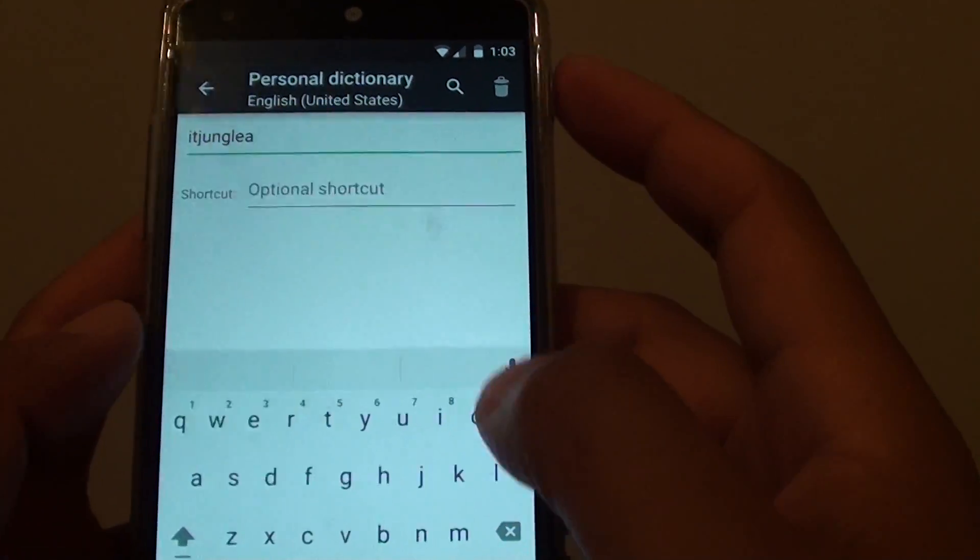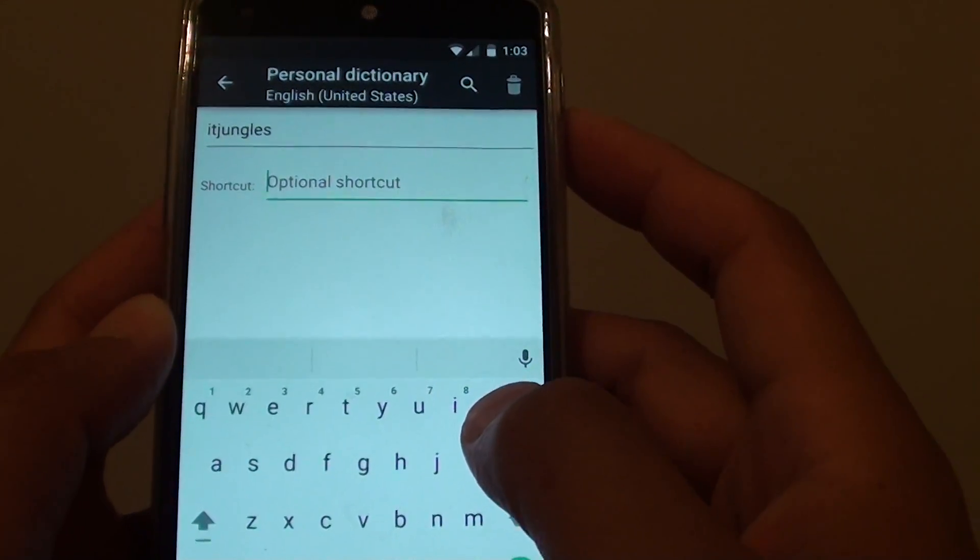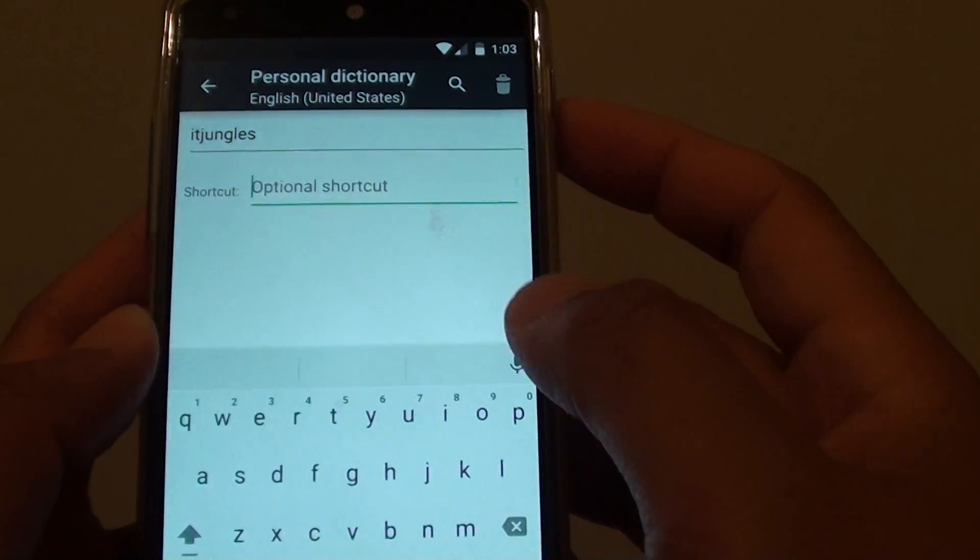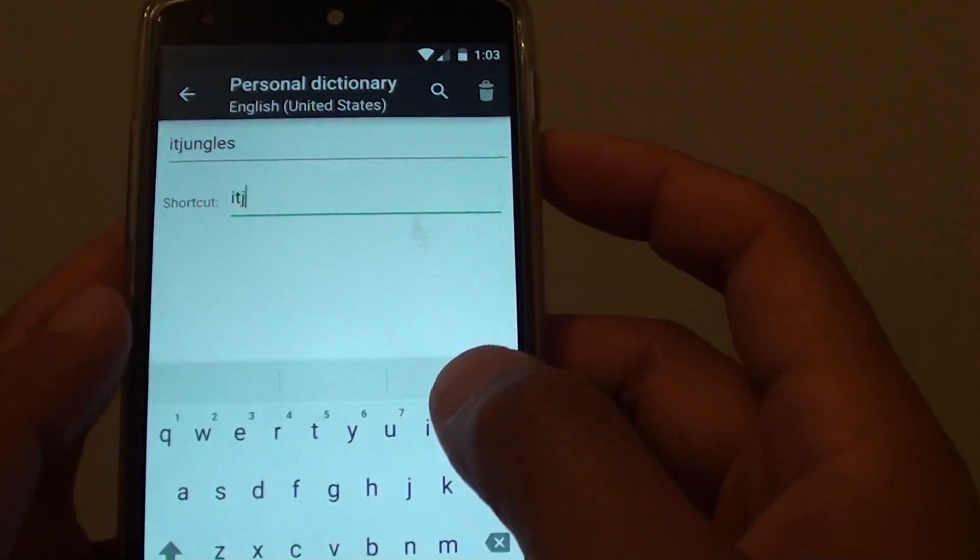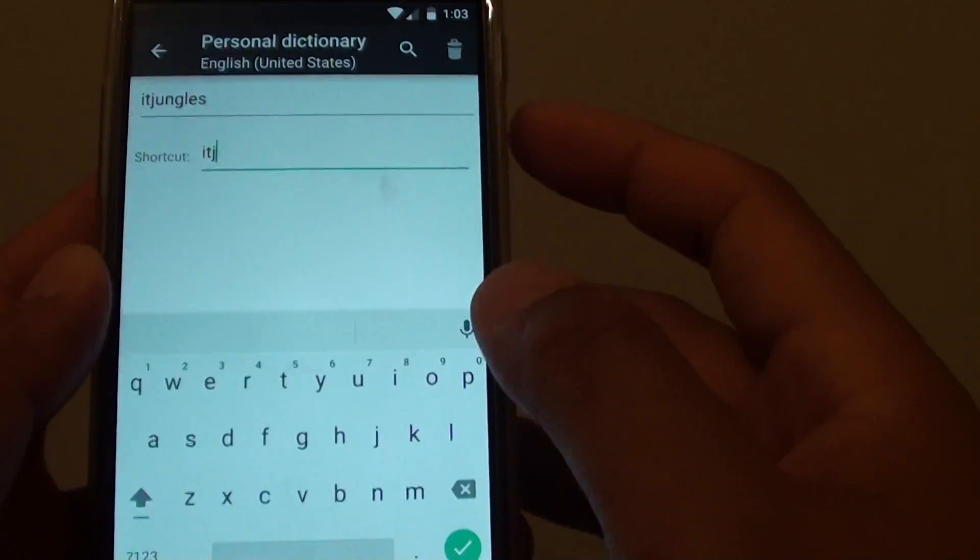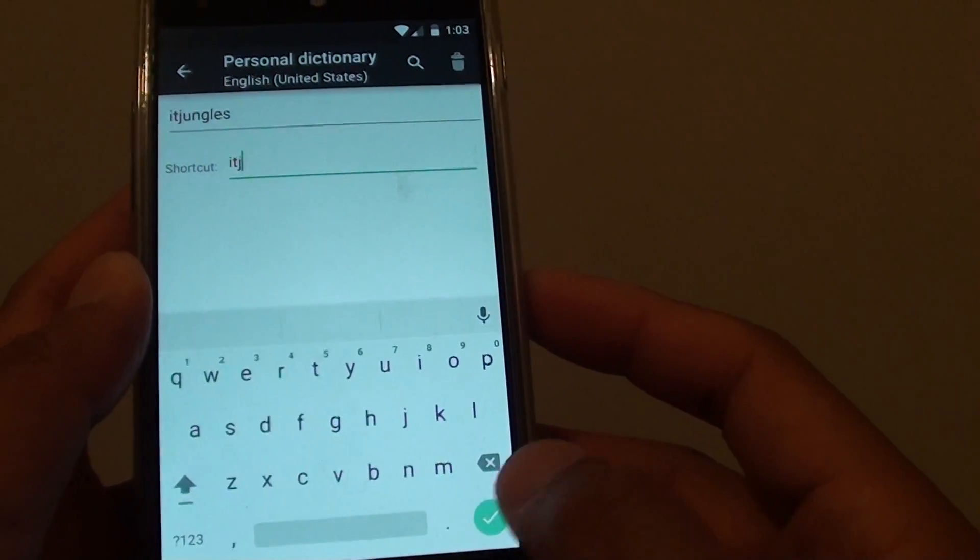So I put in ITJungles and I can assign a shortcut if I wanted to. And tap on the done button here.